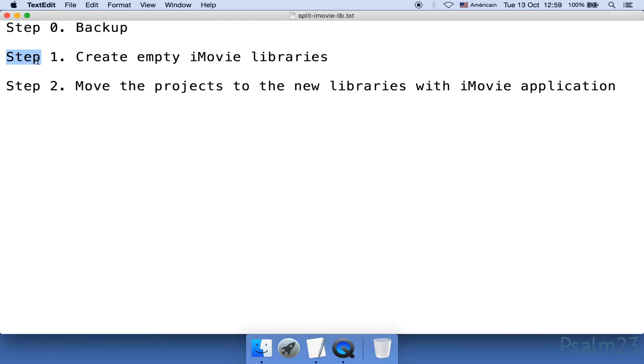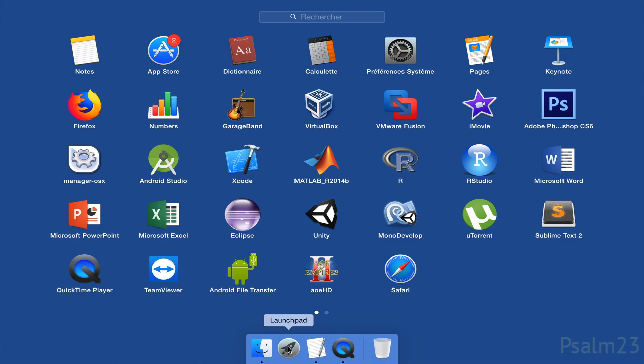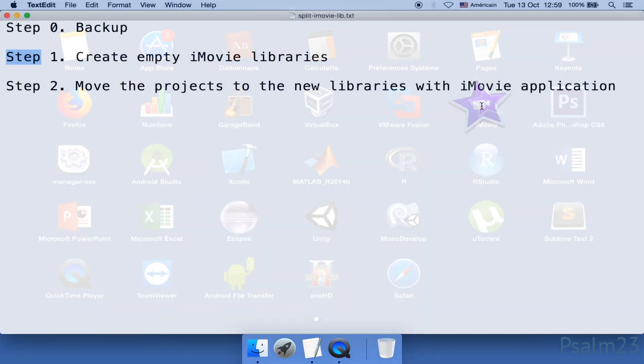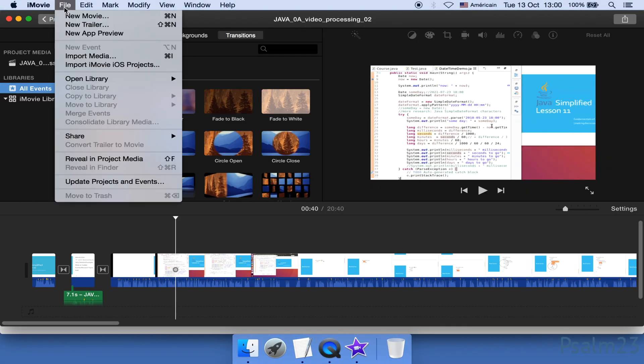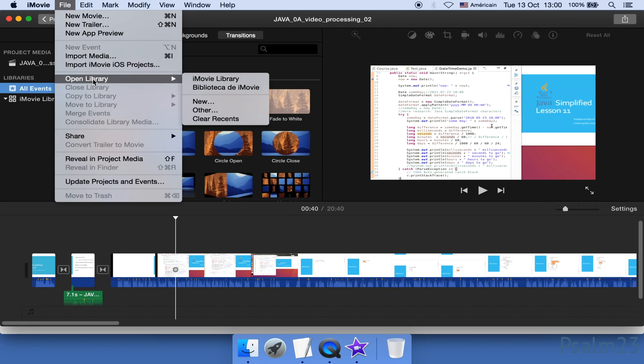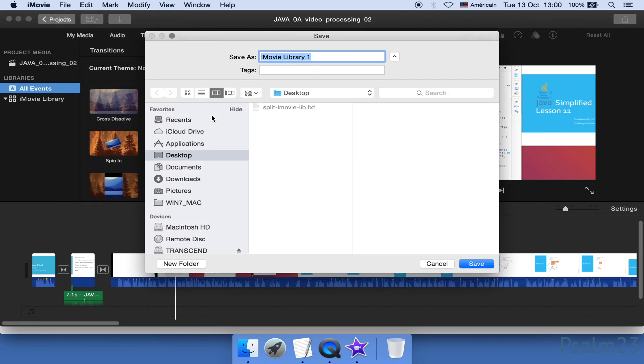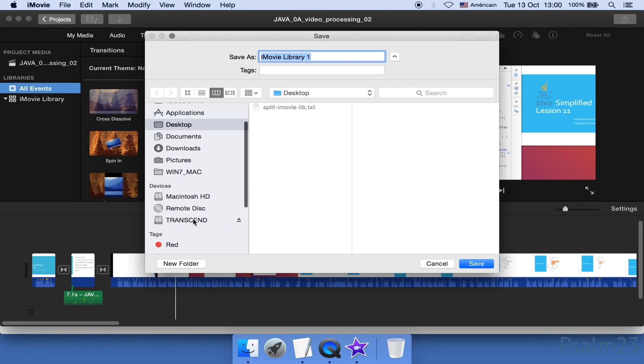Okay, step one, turn on the iMovie application and create libraries. We do it by File, Open Library, and New. I'm gonna store it on my external hard disk. Just as an example, I'm gonna name it Java Tutorials. Here's the new library.